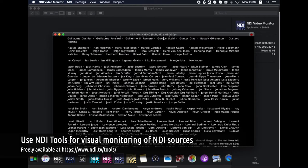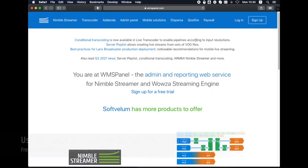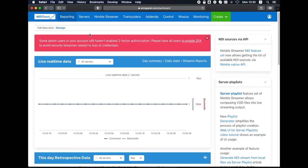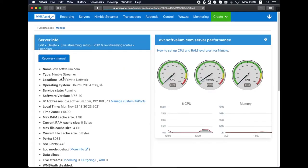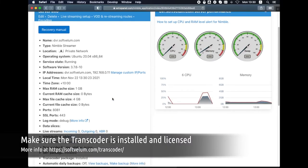The NDI source is already available in our network for further processing. We have a Nimble Streamer instance with Live Transcorder add-on and Active License.